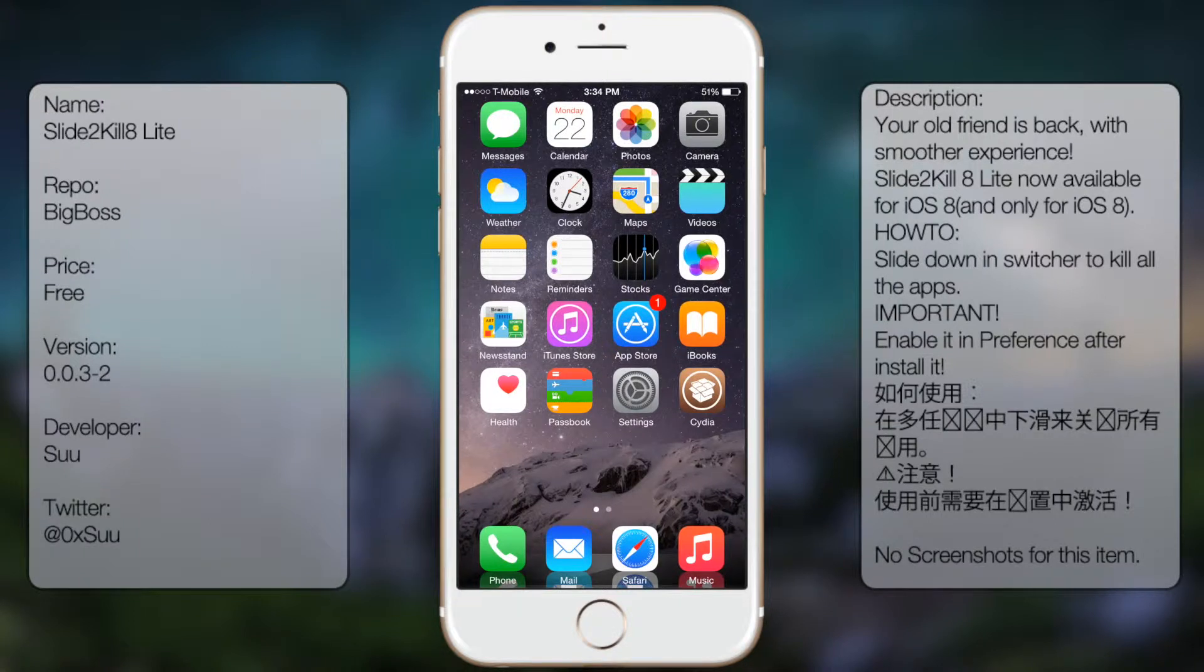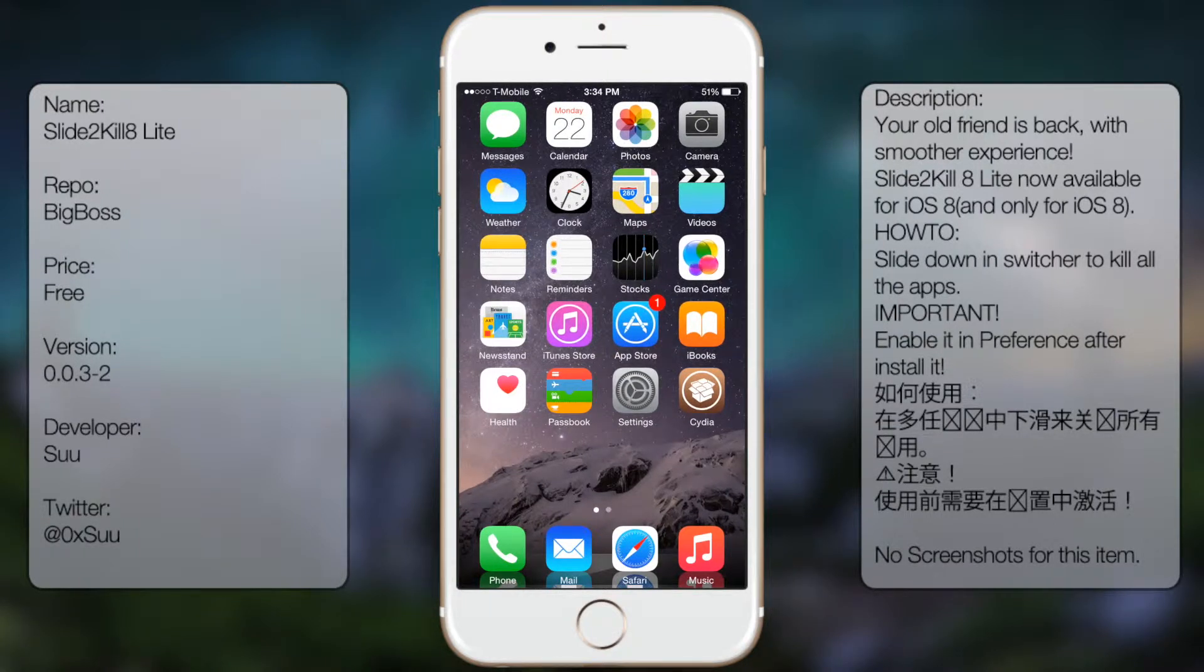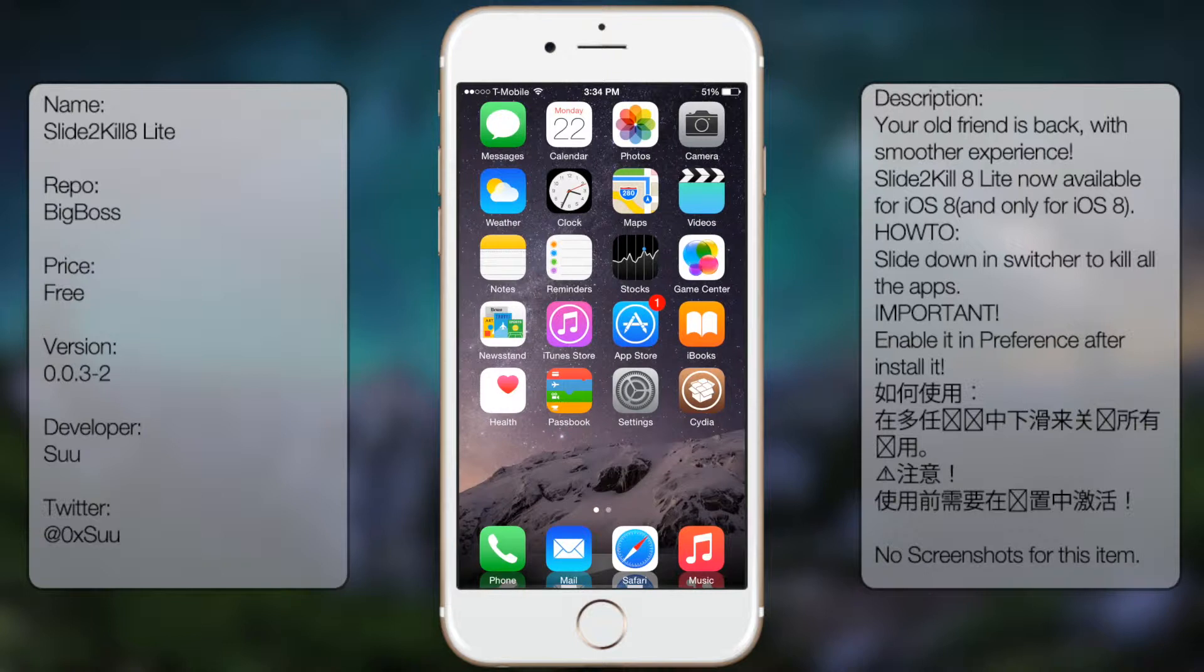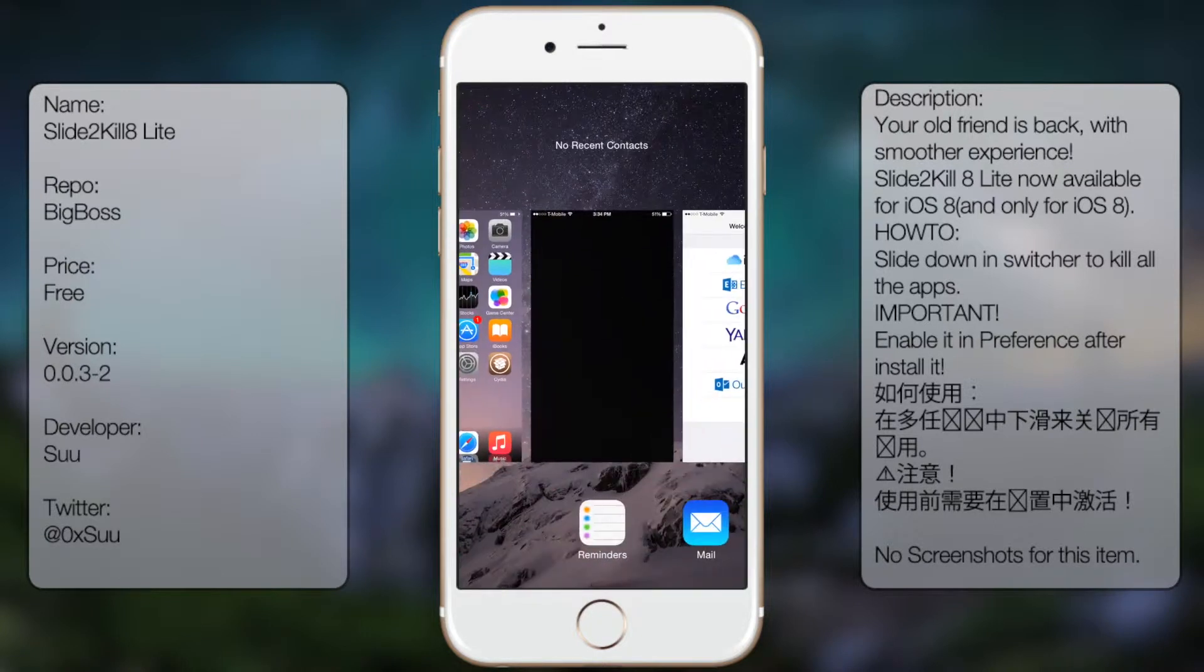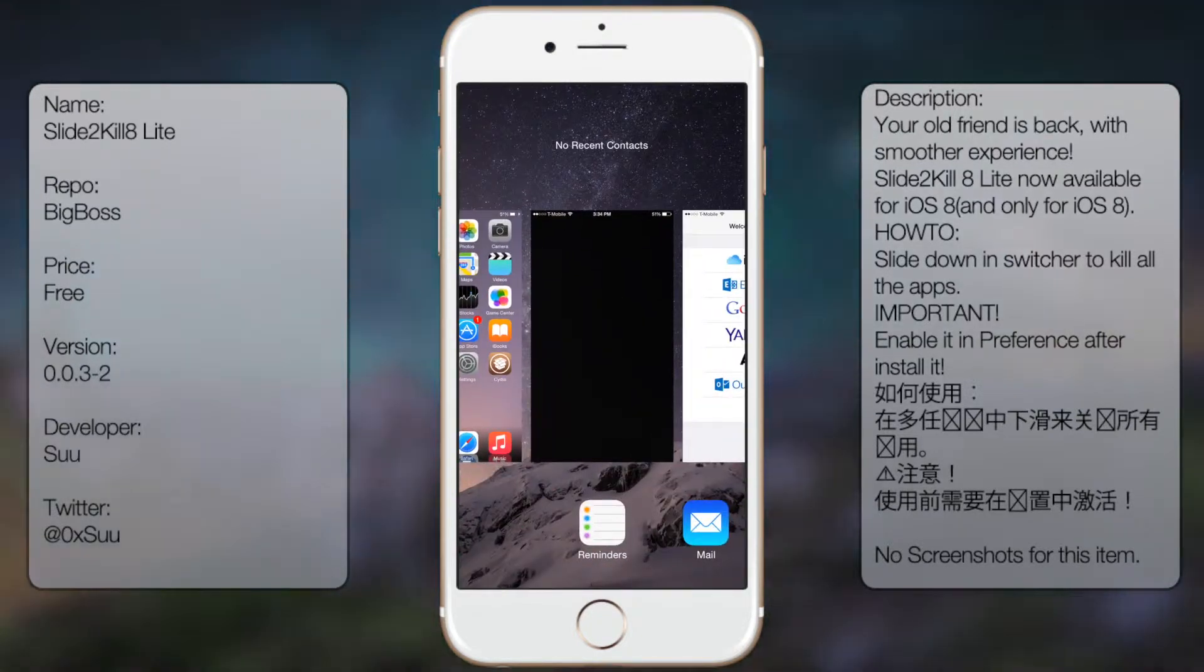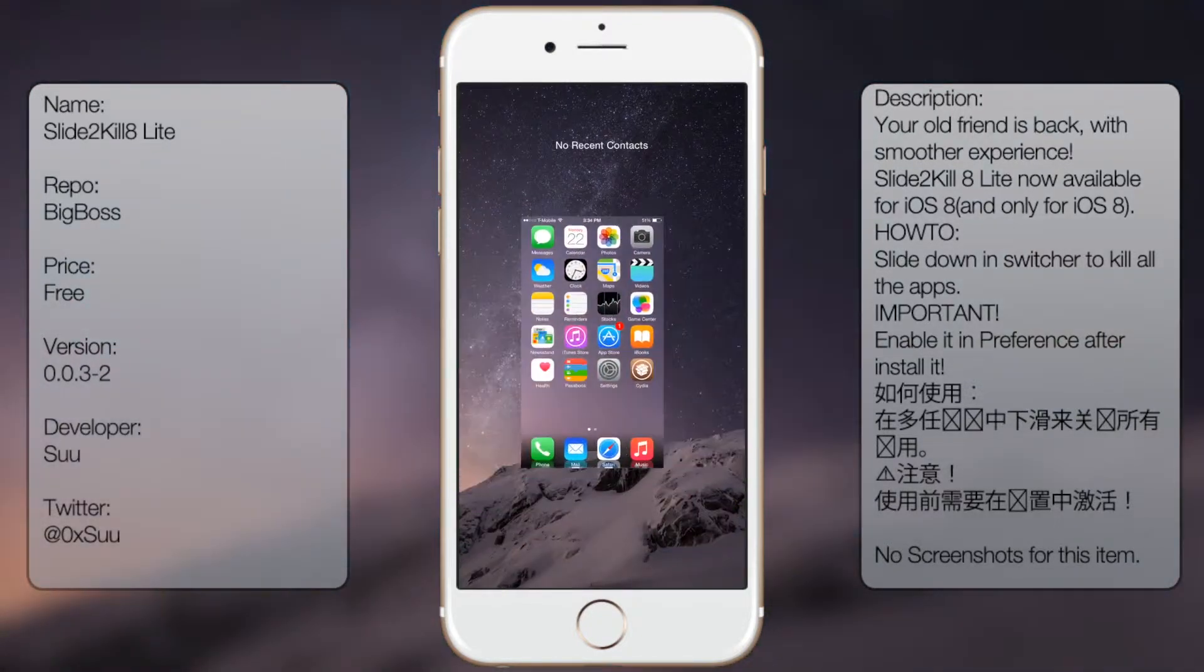What's up guys, in this video I'll be talking about Slide to Kill 8 Lite, a tweak from Cydia that allows you to close all your apps at once by simply sliding down on the home screen like so.